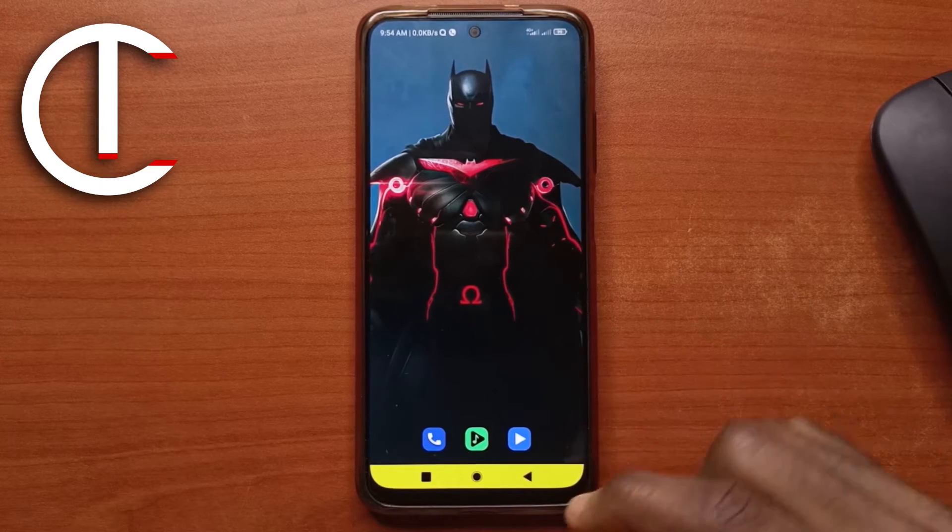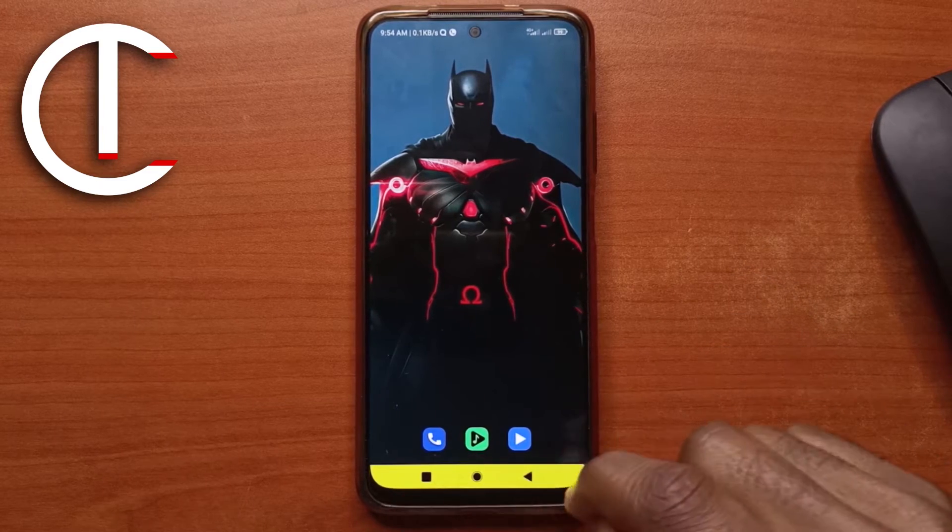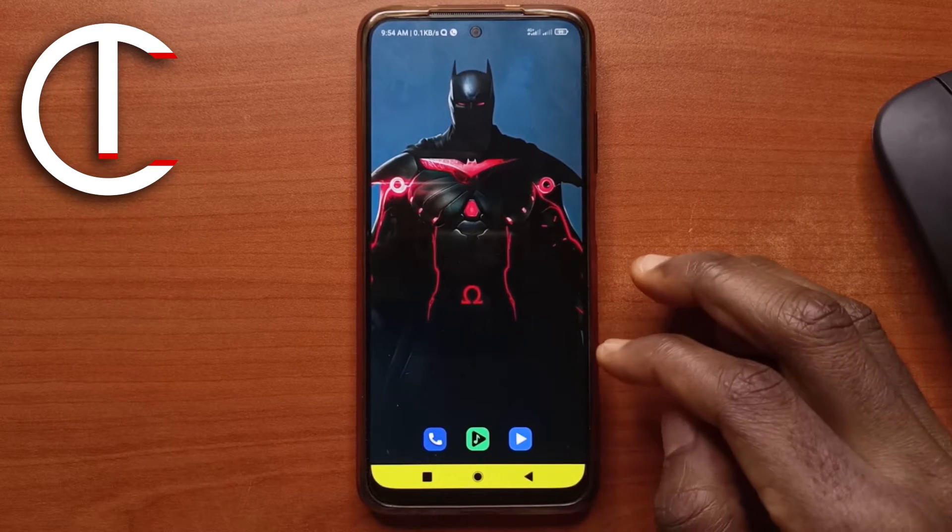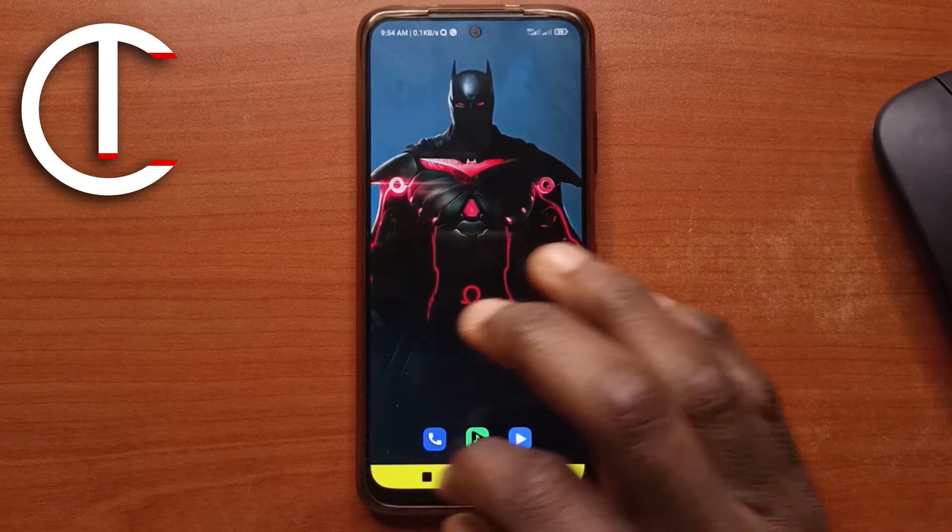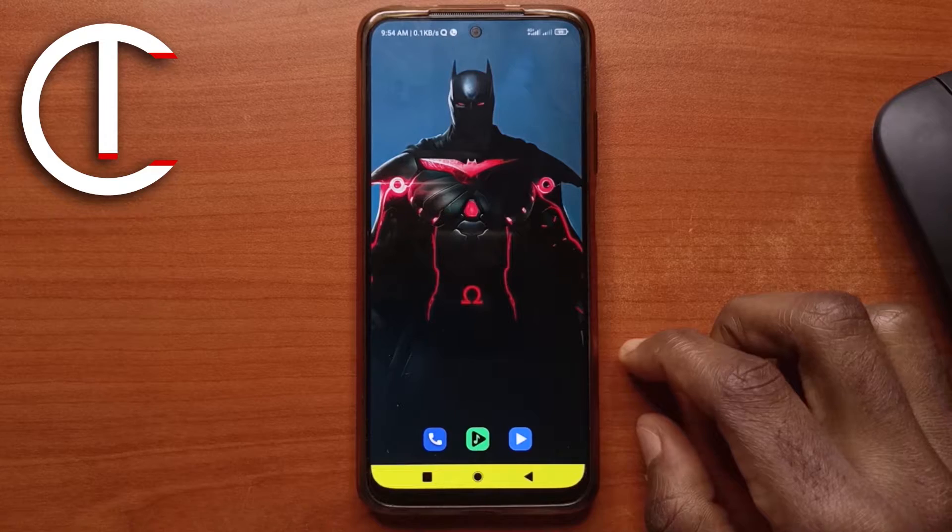All right, in today's video I'll be showing you guys how you can change the navigation bar on your Android device, just as you can see over here.